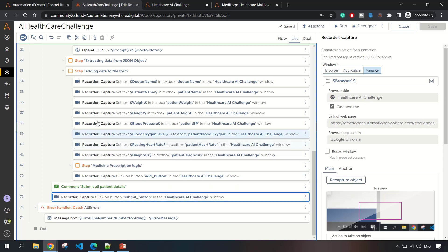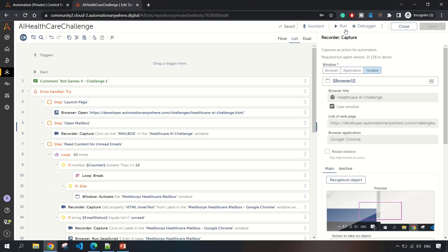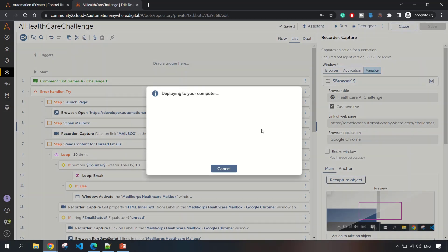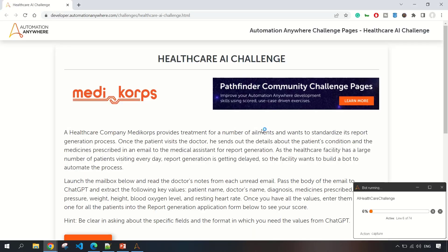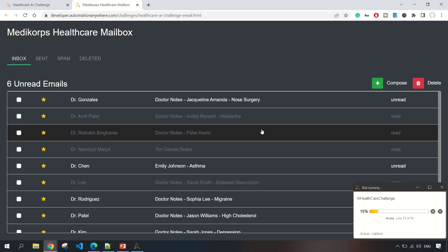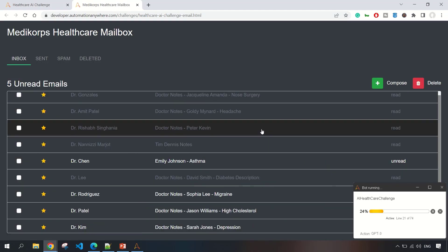If there are no errors, our execution will be successful. Let me run this bot so that you can see how it's executing. It has launched the challenge page, and from there it will click on email and it opened the email. There are 600 emails. It will read them one by one.